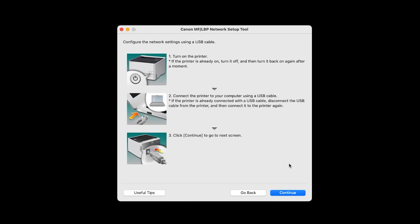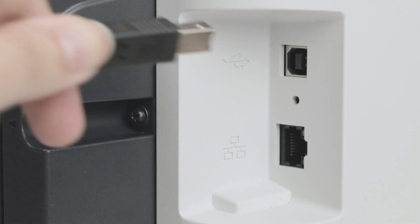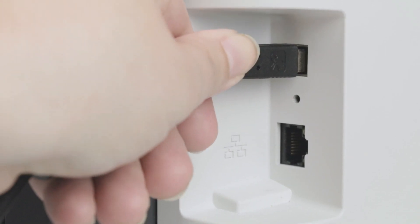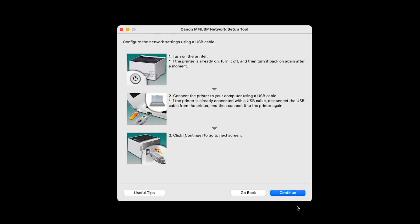You'll be prompted to connect the printer to your Mac with a USB cable. Click Continue.